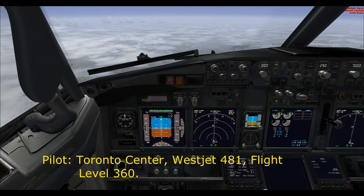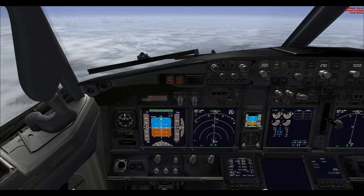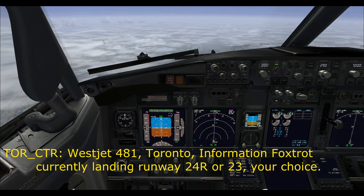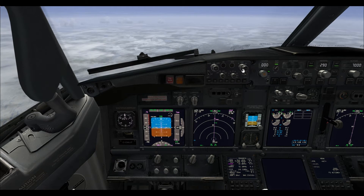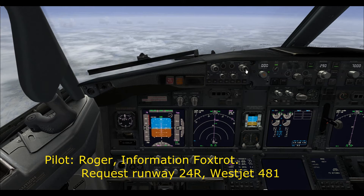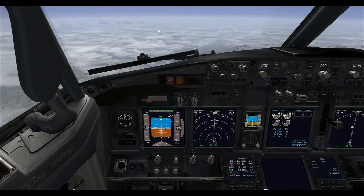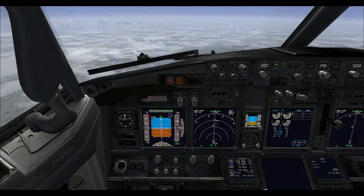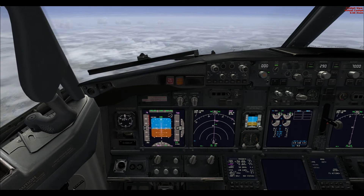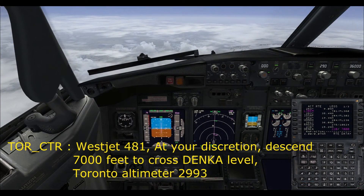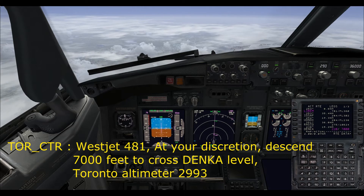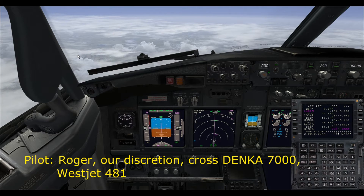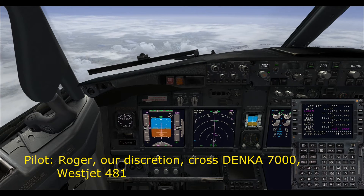Toronto Centre, WestJet 481, flight level 360. WestJet 481 Toronto, good evening, information Foxtrot, landing 24R, for two of your choice. Roger, information Foxtrot, requesting 24R. WestJet 481, descend 7000 feet, cross level Toronto at 299. Roger, at our discretion descend, cross Danka 7000, WestJet 481.